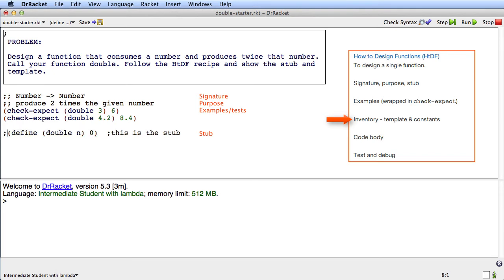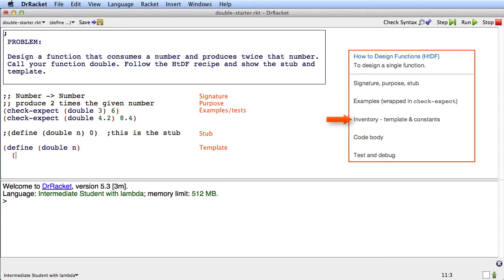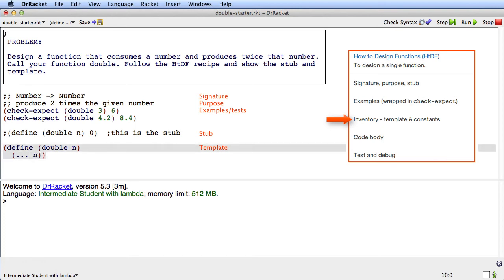Now I'll come back up here, and the stub has done its job. It let me run my check-expect. So I'm going to comment out the stub, and I'll go on. The next step of the recipe is to write the template. So I'll say define double of n. And the template for this function is dot, dot, dot, n. That's the template.